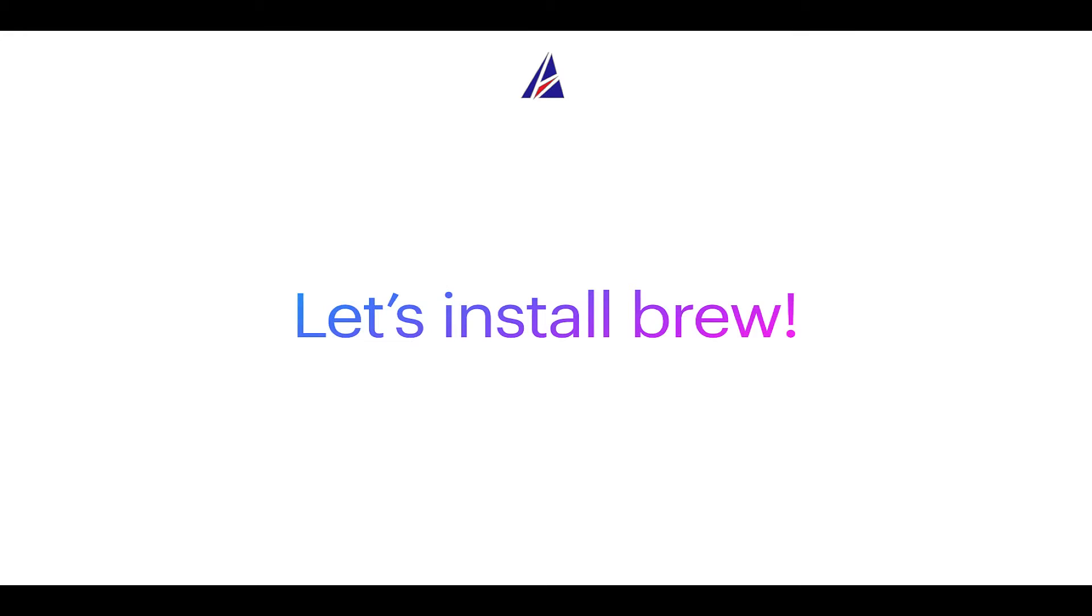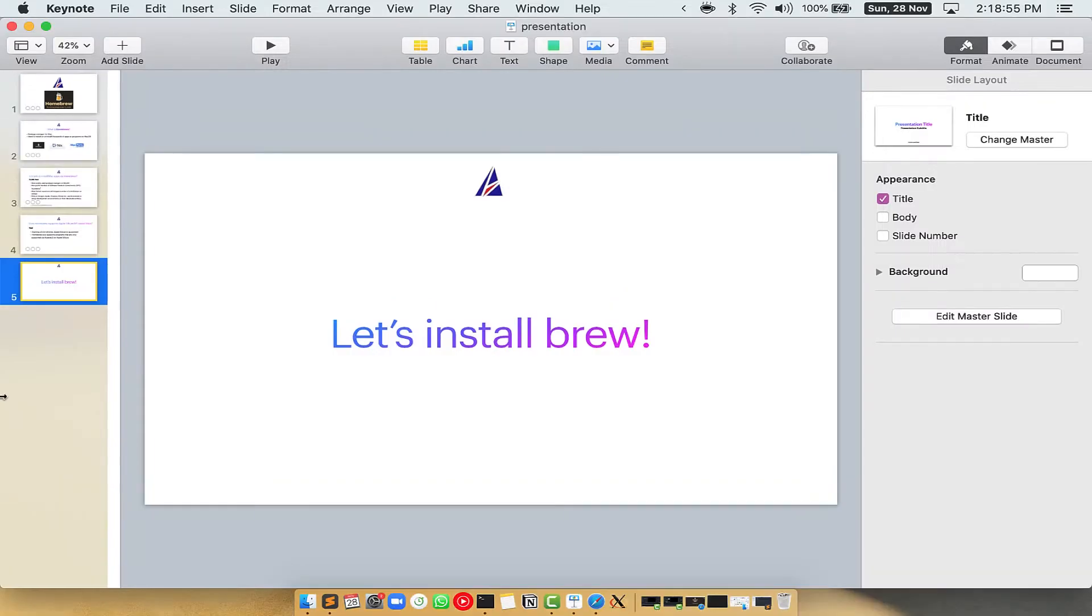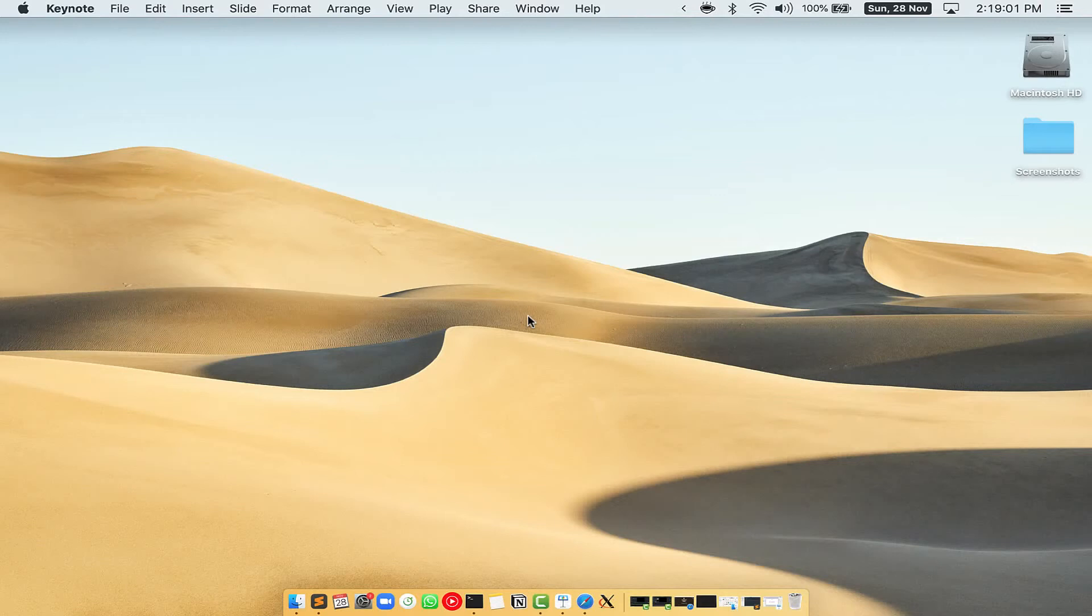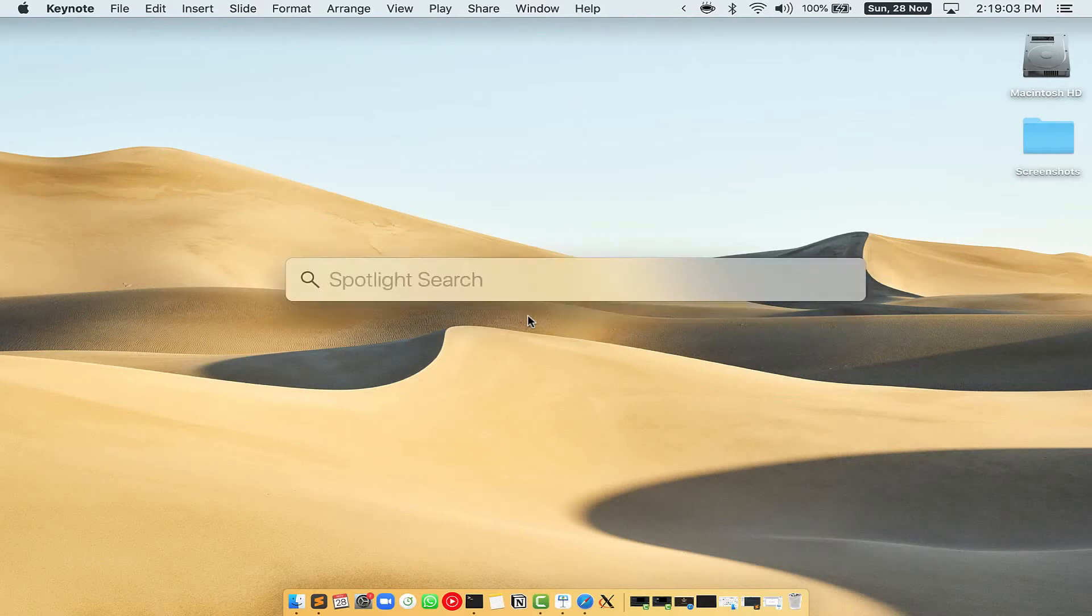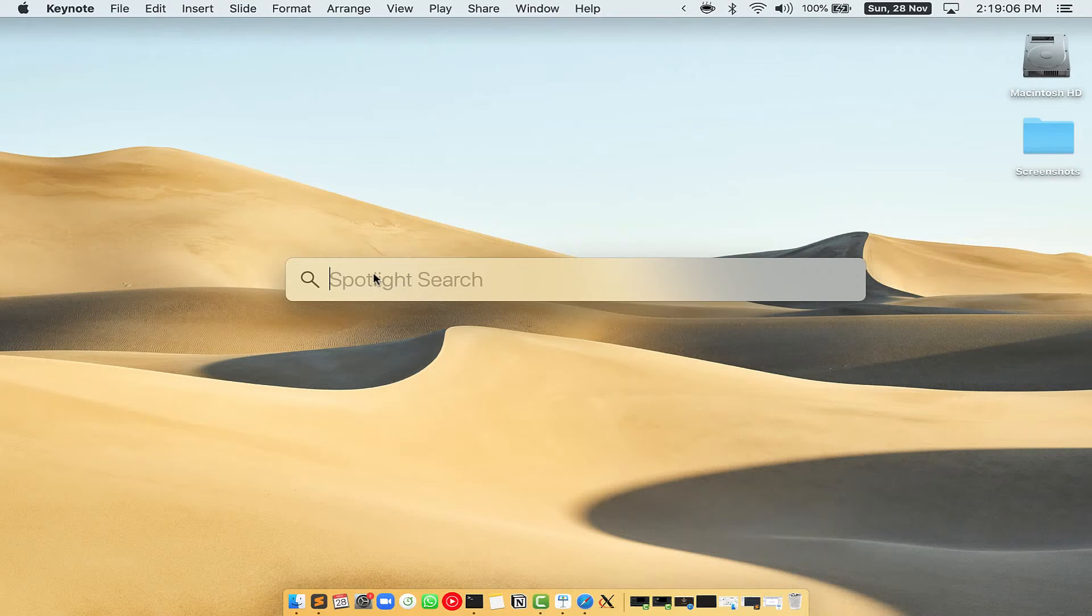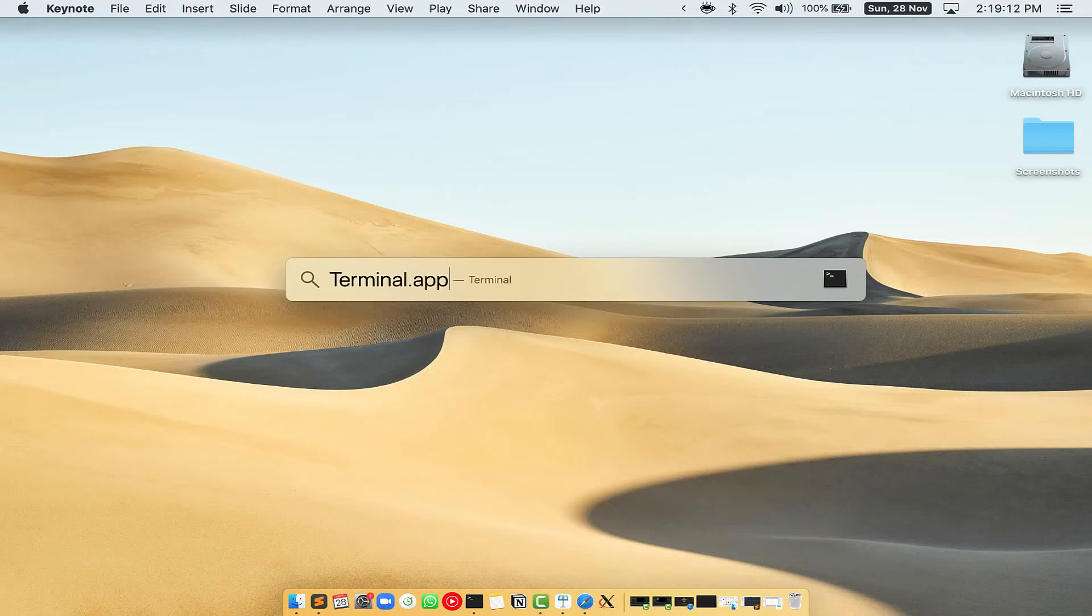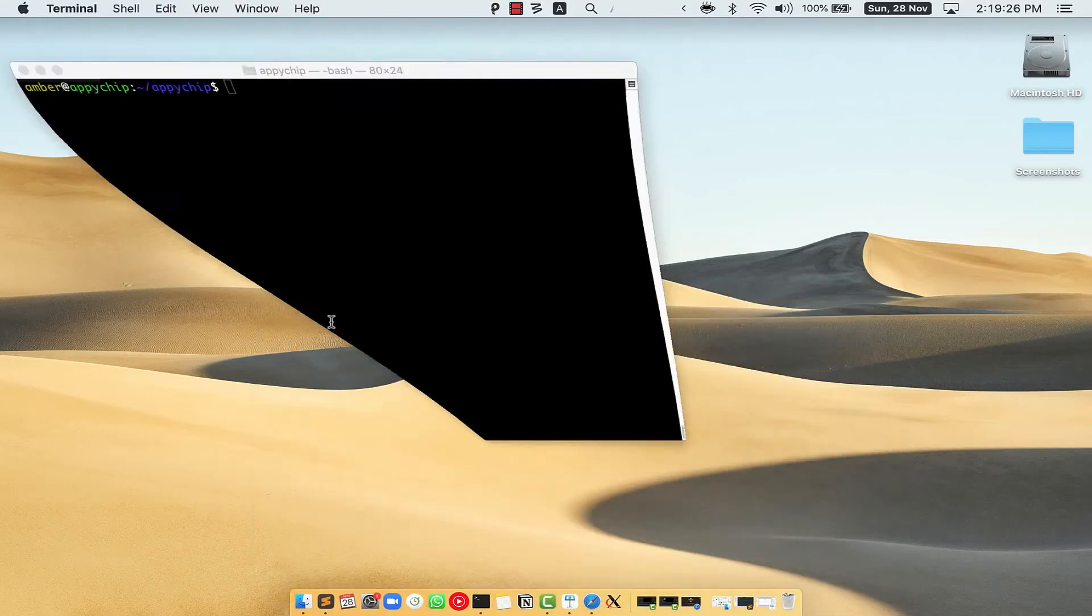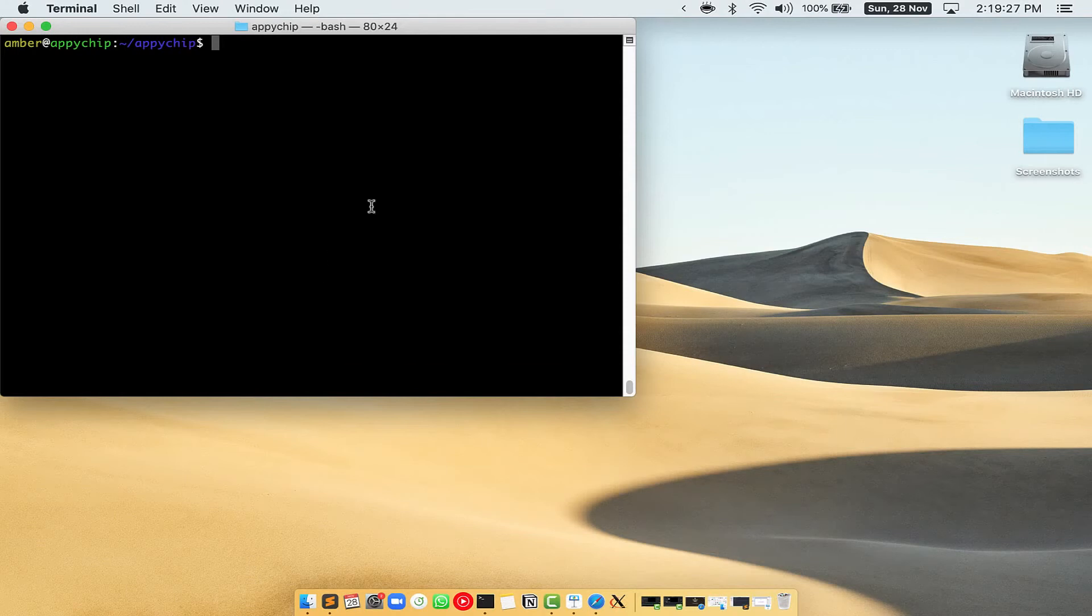Let me open my Mac here. First you need to press command and space on your keyboard. This will open spotlight search on your Mac and then you have to type terminal.app. You will see this terminal app. Simply double click on it to open terminal.